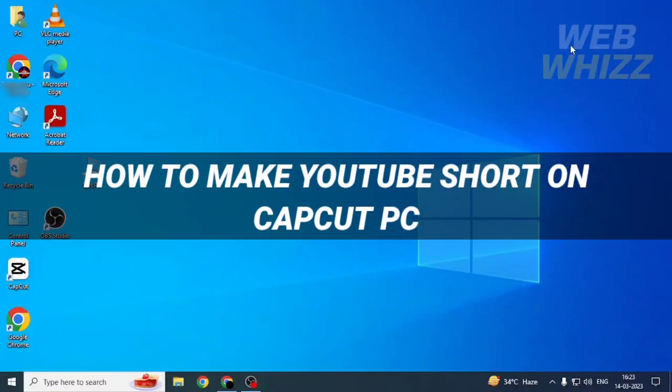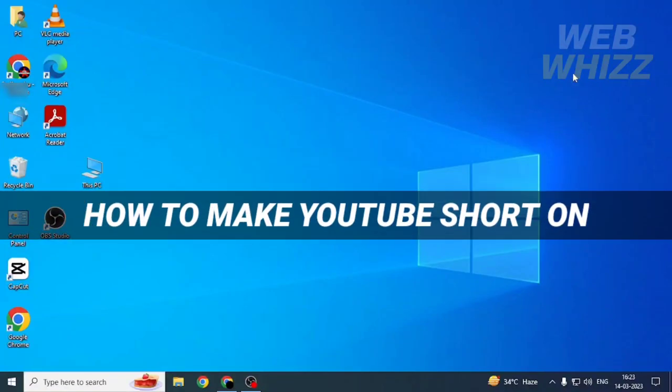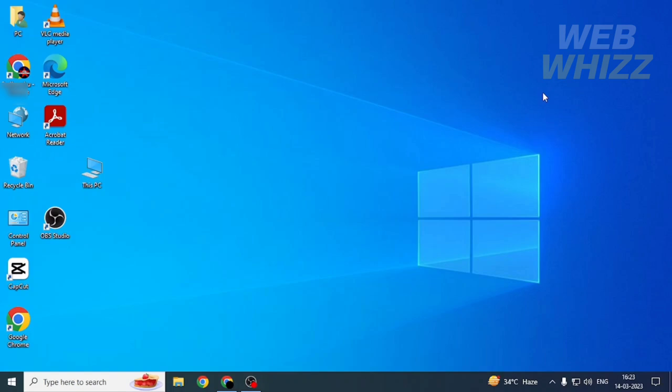How to make a YouTube Short on CapCut PC. Hello and welcome to our channel WebBiz. In this tutorial, I'm going to show you how you can make a YouTube Short on CapCut PC. Please watch till the end to properly understand the tutorial. First, open up your CapCut app.